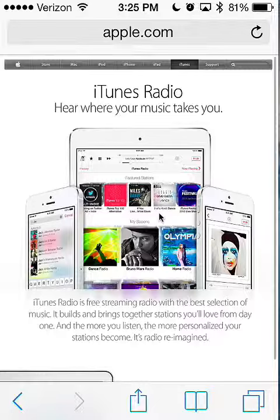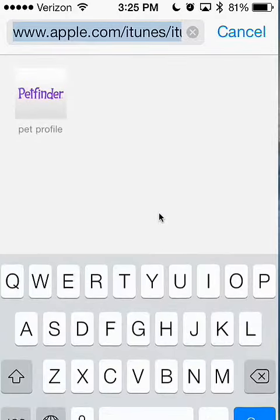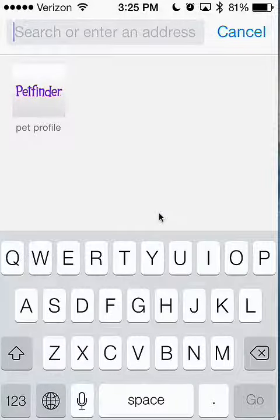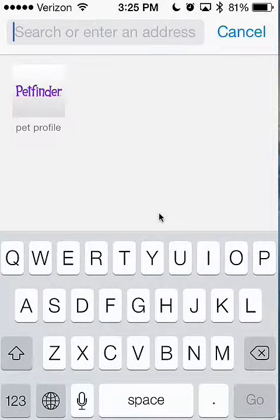OK guys, as you can see here I am on Safari on my iPhone running iOS 7. As a lot of you may notice, if you go to enter a URL there is something missing from the keyboard that it used to have.